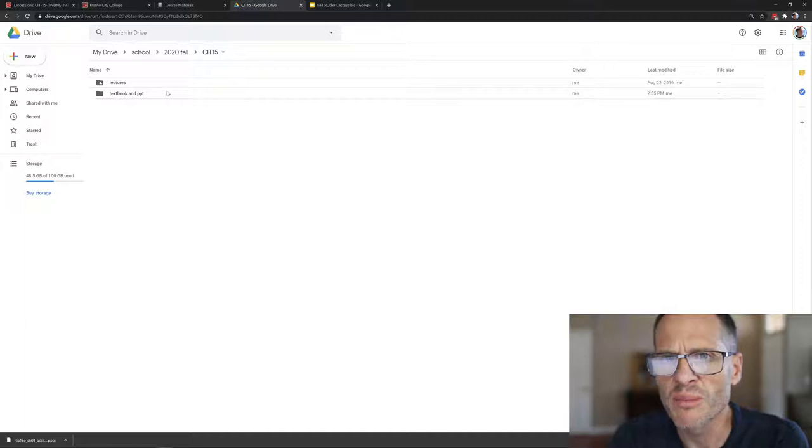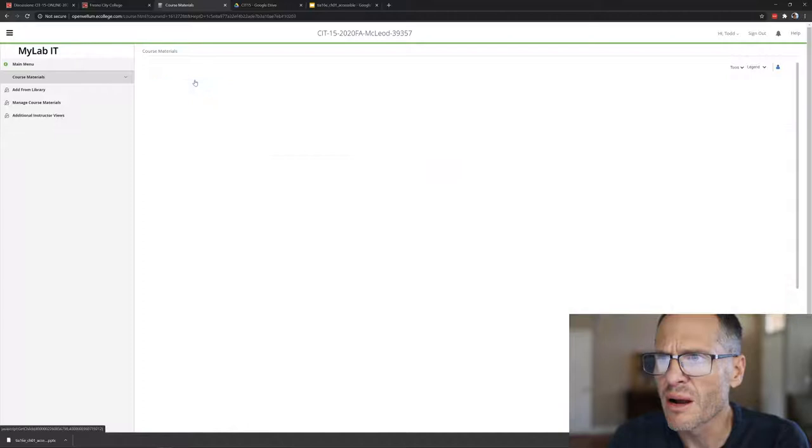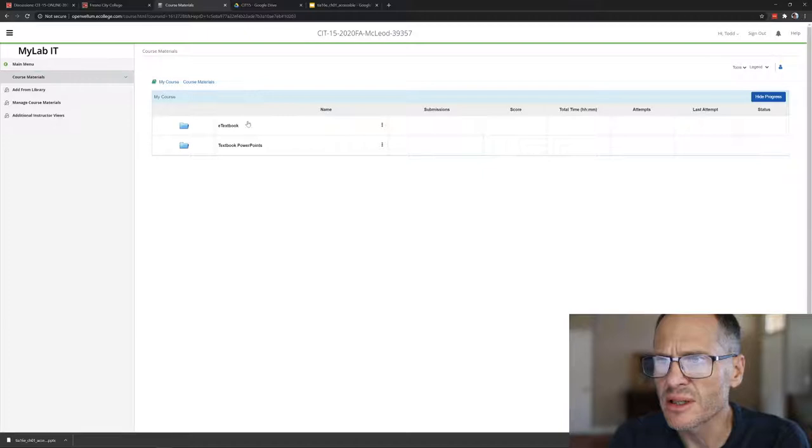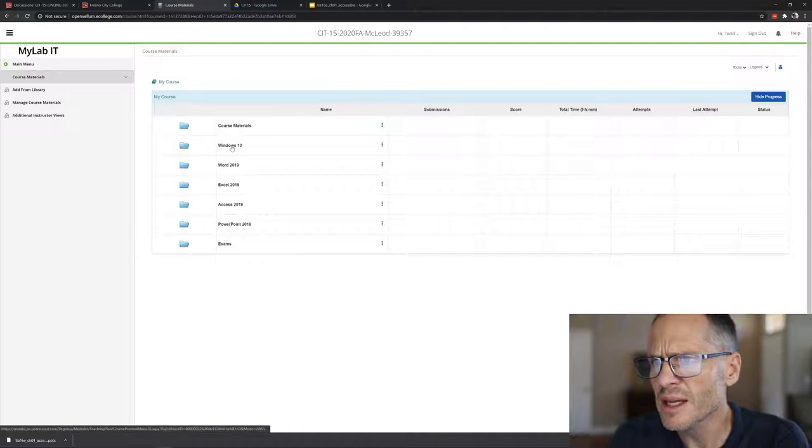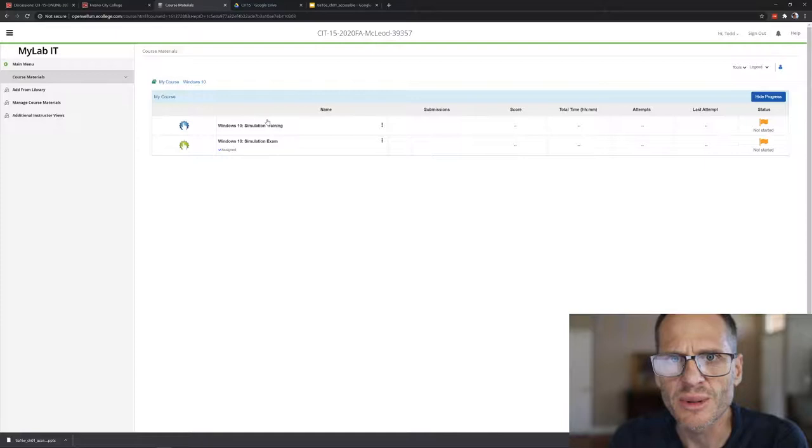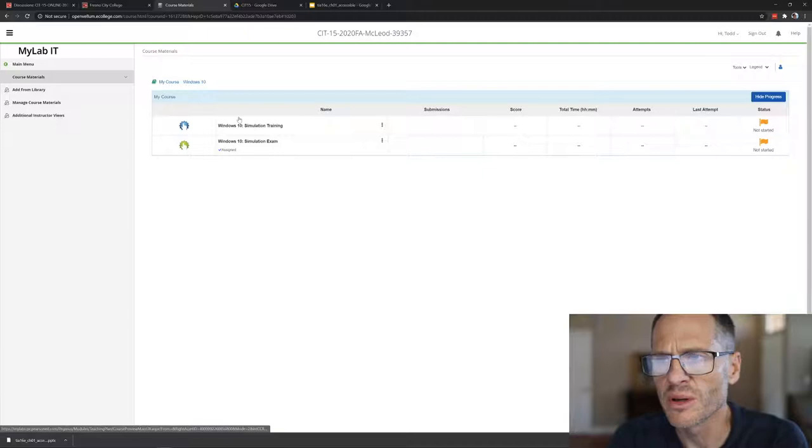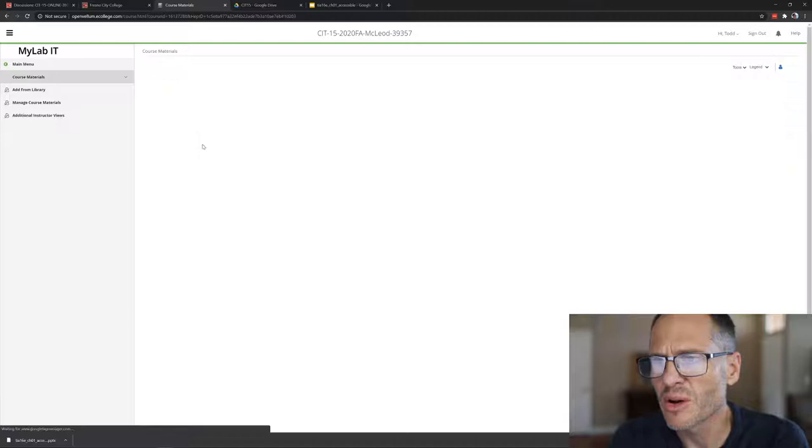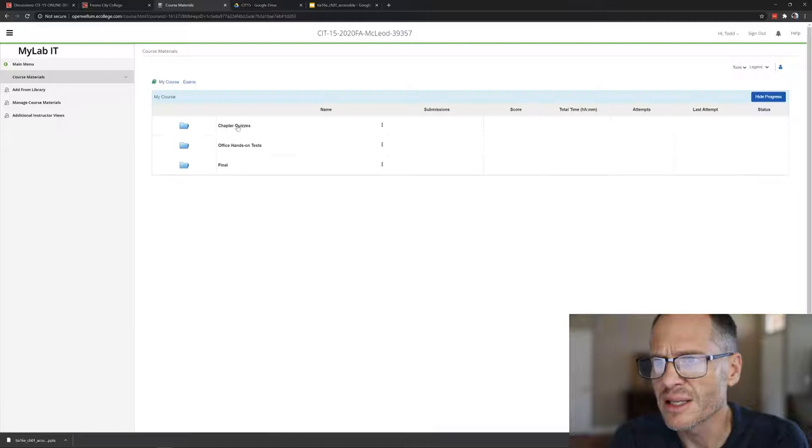Inside Course Materials there's the e-textbook. We'll also take a gander at that. Then the main thing you want to do is inside Windows 10 there's an exam. You need to take this exam. I don't care about the training. If you don't pass the exam, go back and do the training. It'll teach you what you're supposed to do and then come back and take the exam. You can take the exam as many times as you want. MyIT Lab will always keep your most recent score. Then you also have a quiz under chapter quiz, do chapter 01 quiz. That's what you need to do this week.